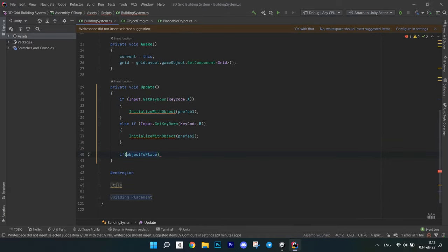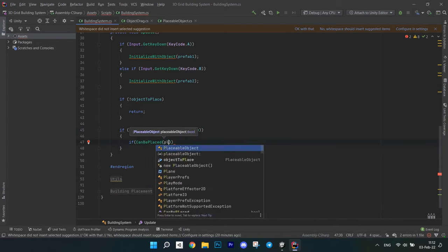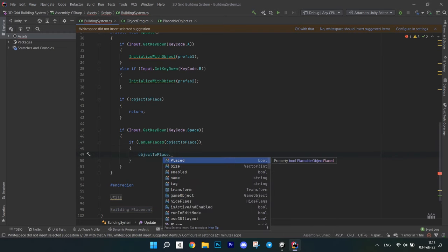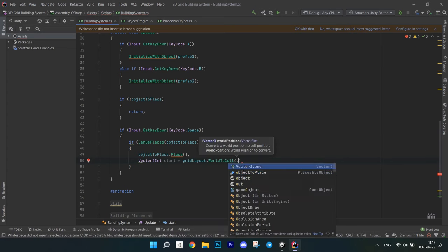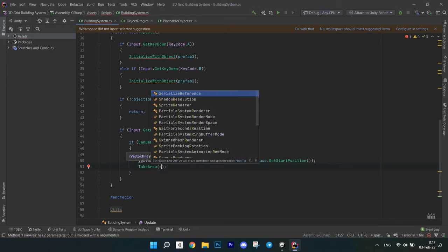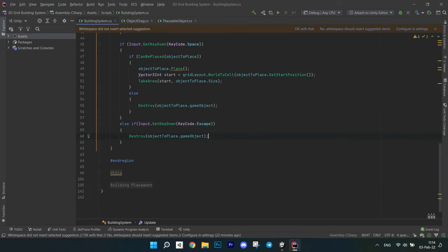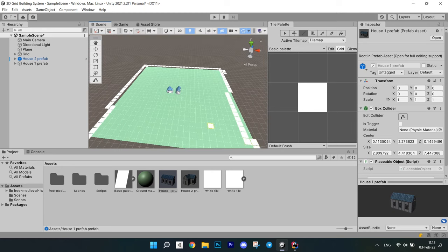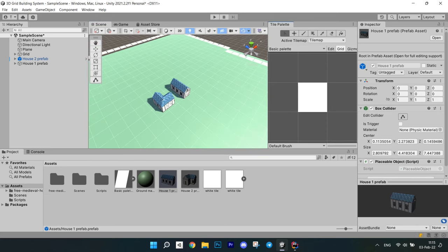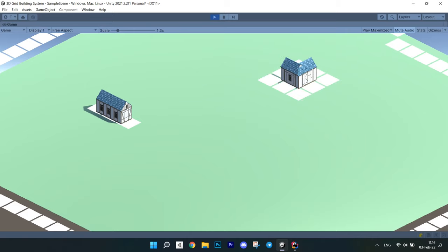Before we get to testing, go to the Update method and write an if to check if we don't have an object to place — if it is null, return. After this, write an if to check for space key input. Check if CanBePlaced returns true — if yes, call method Place on the object to place, calculate the start by converting the object's start position to world space, and call TakeArea passing the start point and the size of the object. If CanBePlaced returns false, destroy the object. I also wrote an if to cancel the placement. Now go back to the editor and test. Before this, paint a border of tiles around your building area — this will increase the tilemap bounds and ensure that BoxFill works correctly. Now everything works and we can move on.